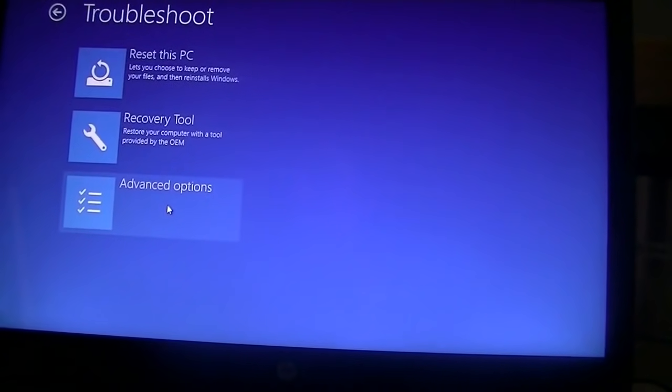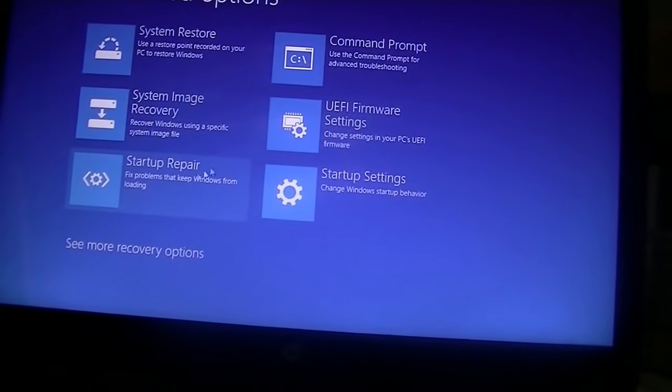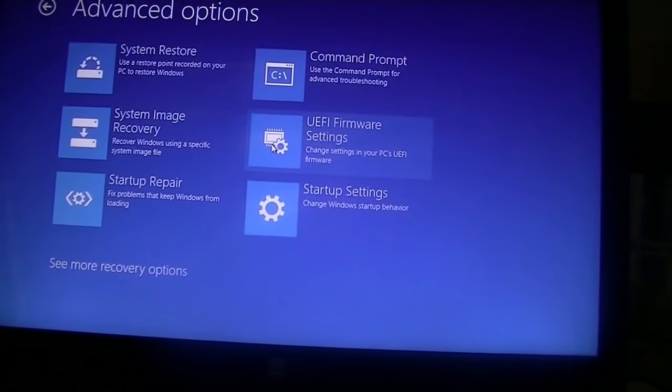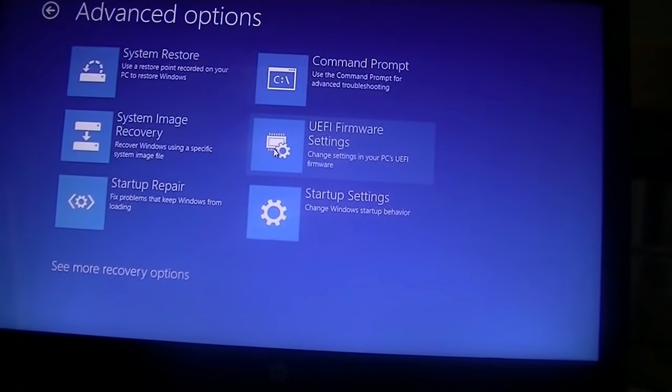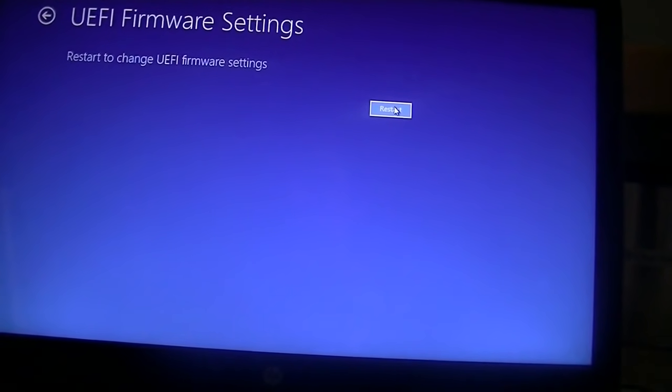And then you can click Advanced Options, and then you want to click on UEFI Firmware Settings. You're going to click that and you're going to click Restart.